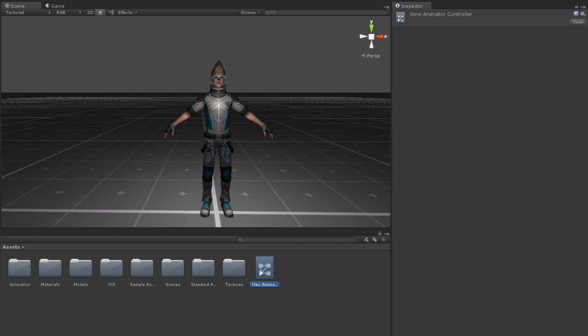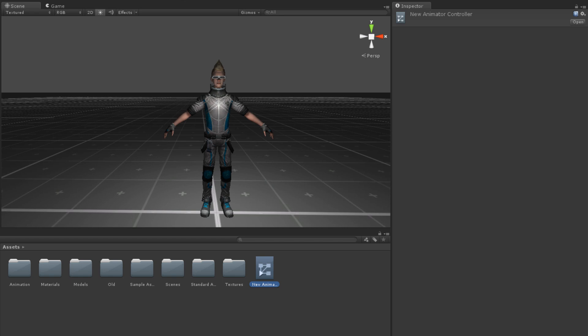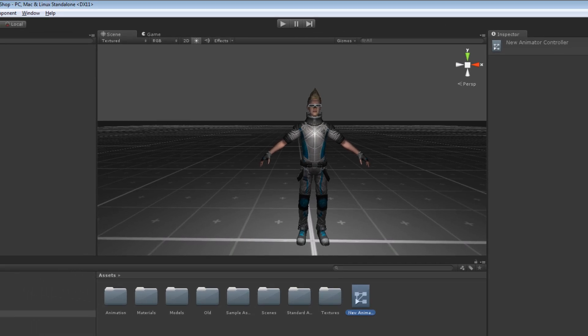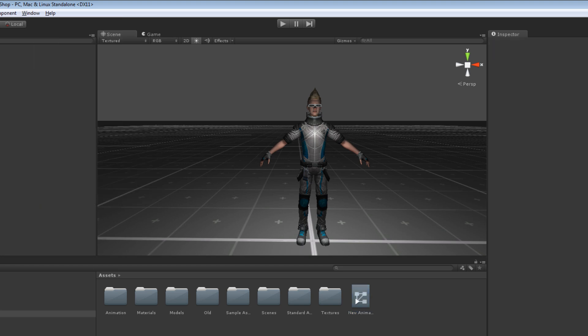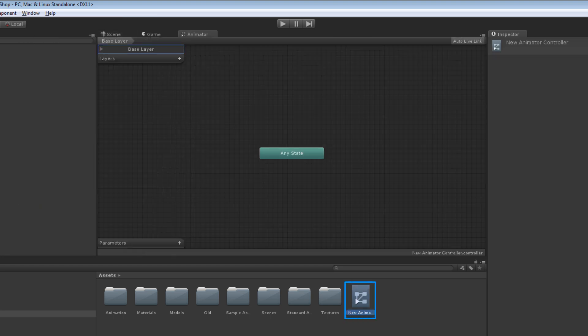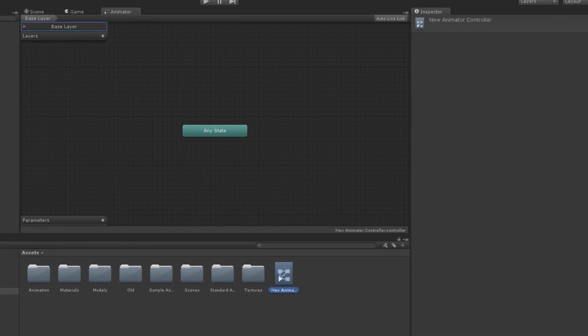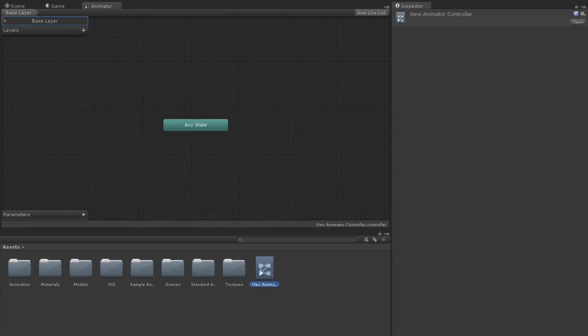Animator controllers are managed through the Animator window. To open the Animator window, either click Window Animator or double-click on any Animator Controller Asset. This window is resizable and dockable, allowing you to place it wherever makes the most sense for your workflow.